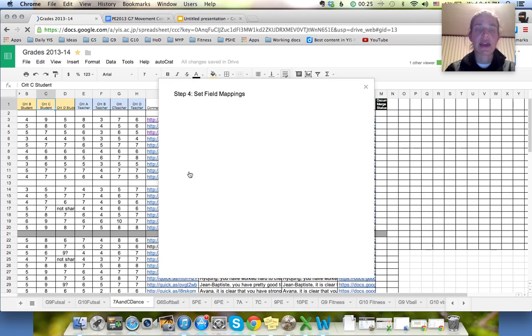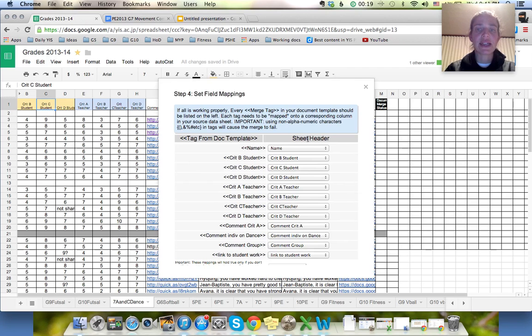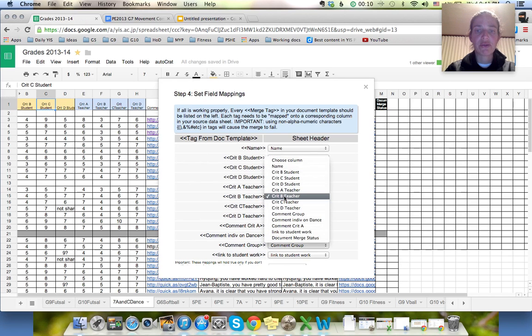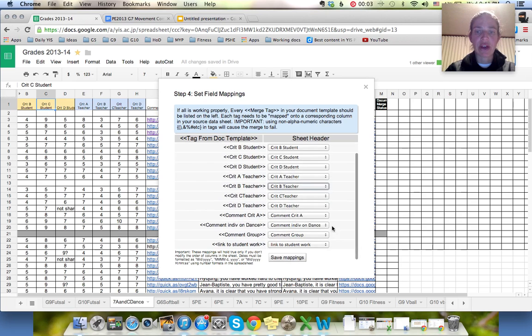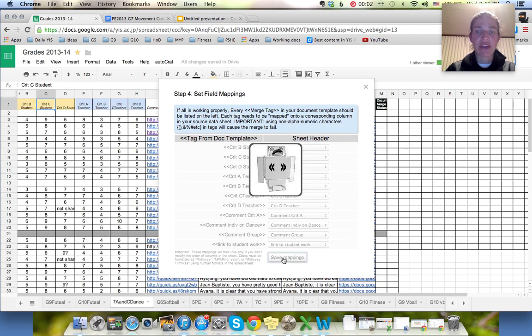Okay. Step four. Now it's saying here is the tag from the doc template and here are the headers in your spreadsheet. Can you confirm and make sure they match up? So I just need to make sure that each of these are matched and if one is wrong I can ask it to go from somewhere else. So I'm just going to do a quick check and yep that looks totally fine. So I'm going to save that.